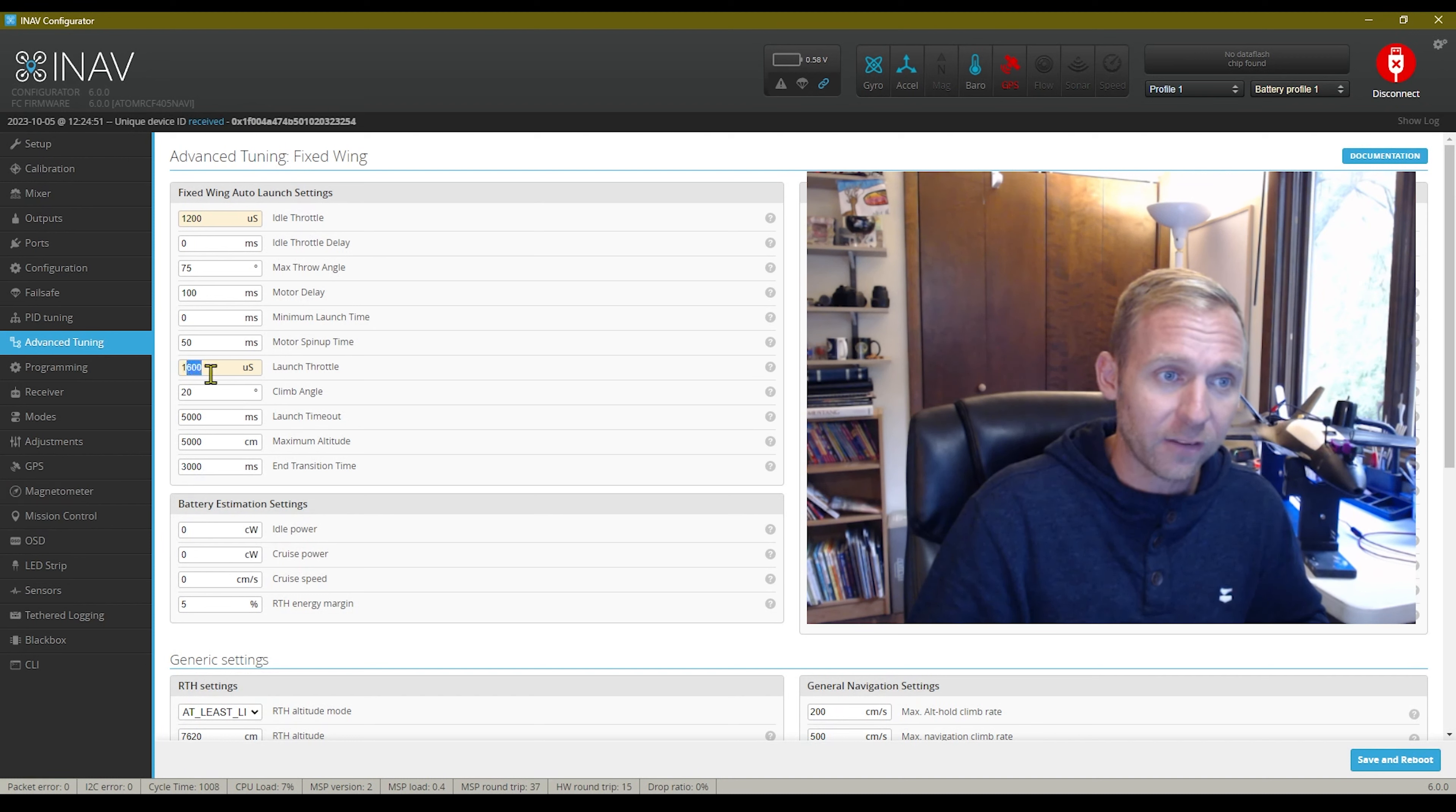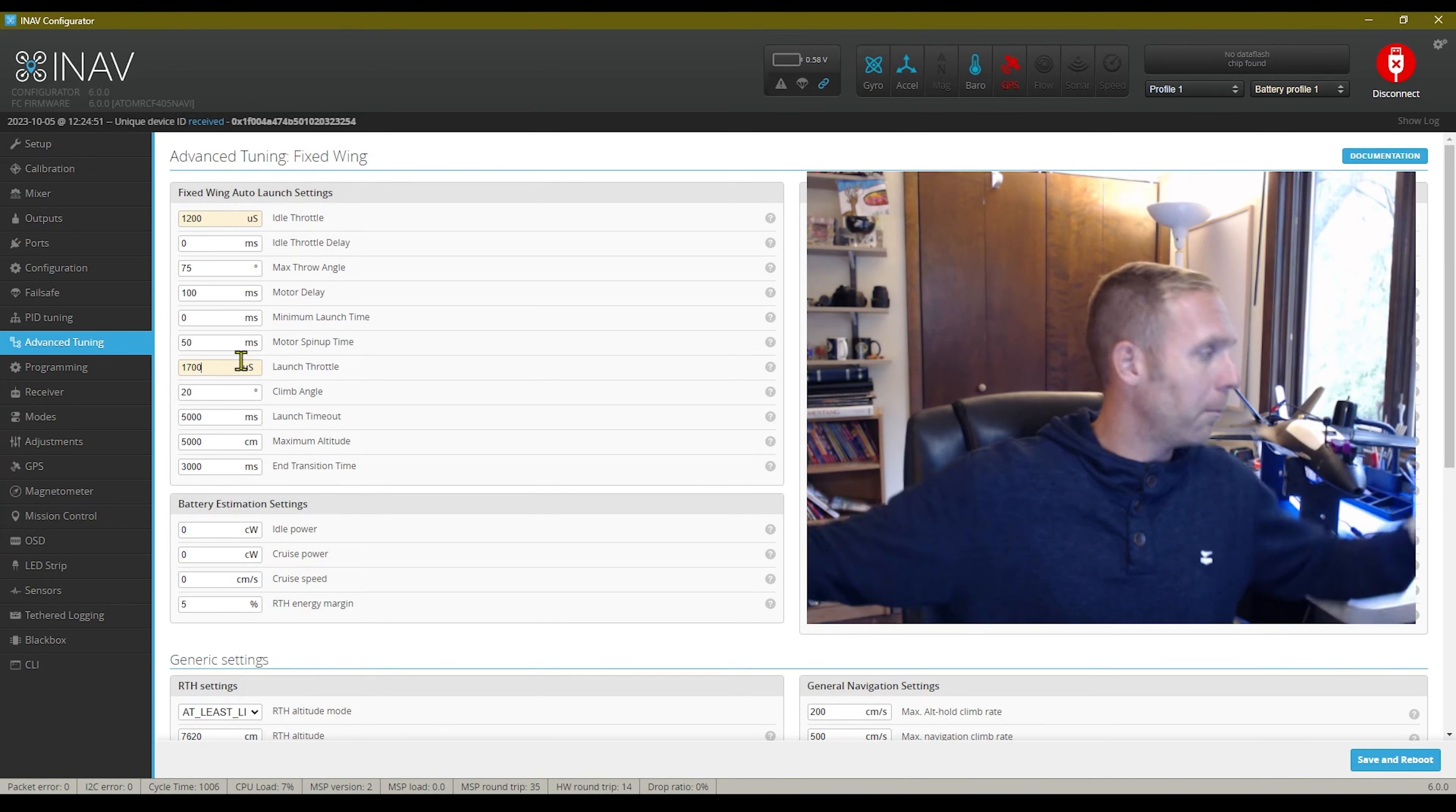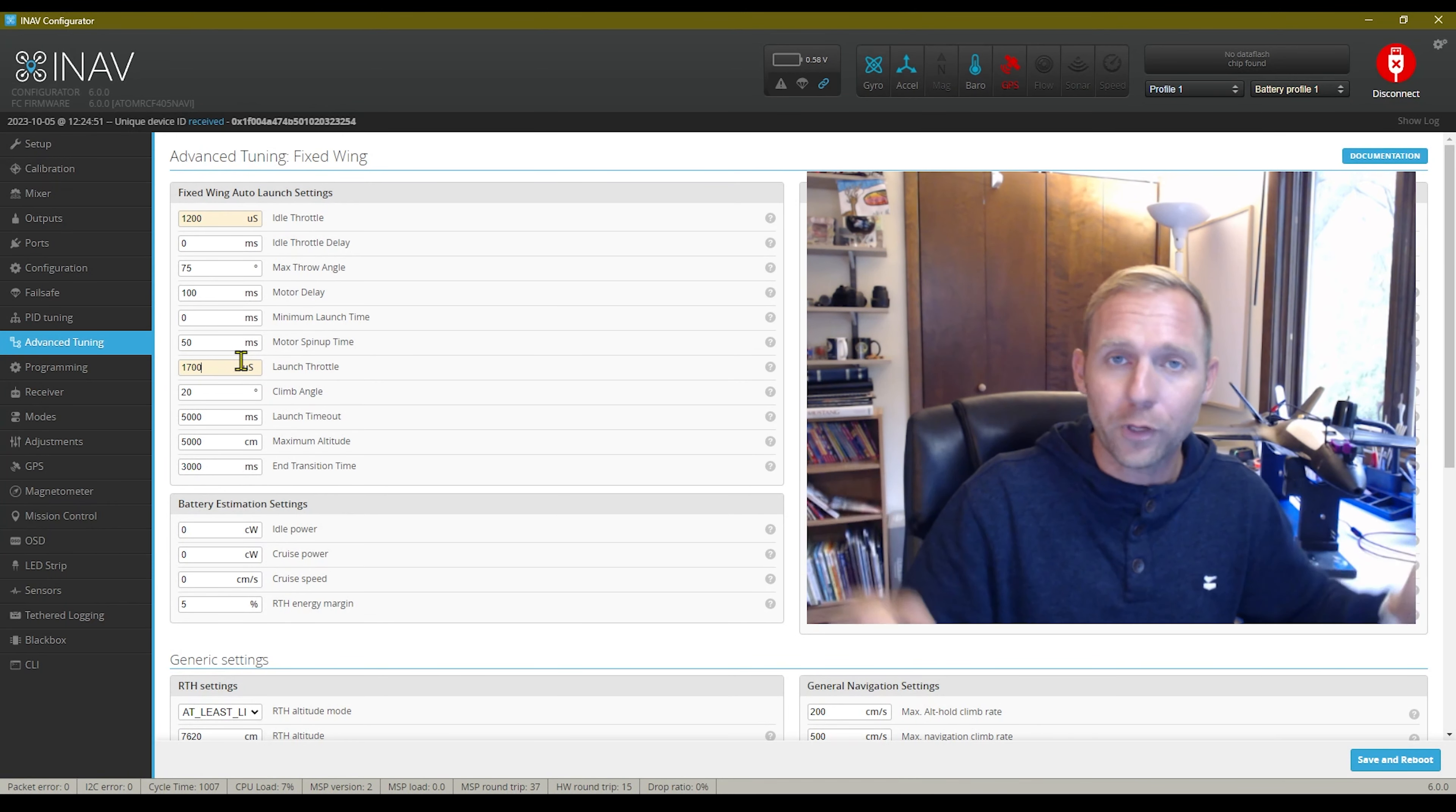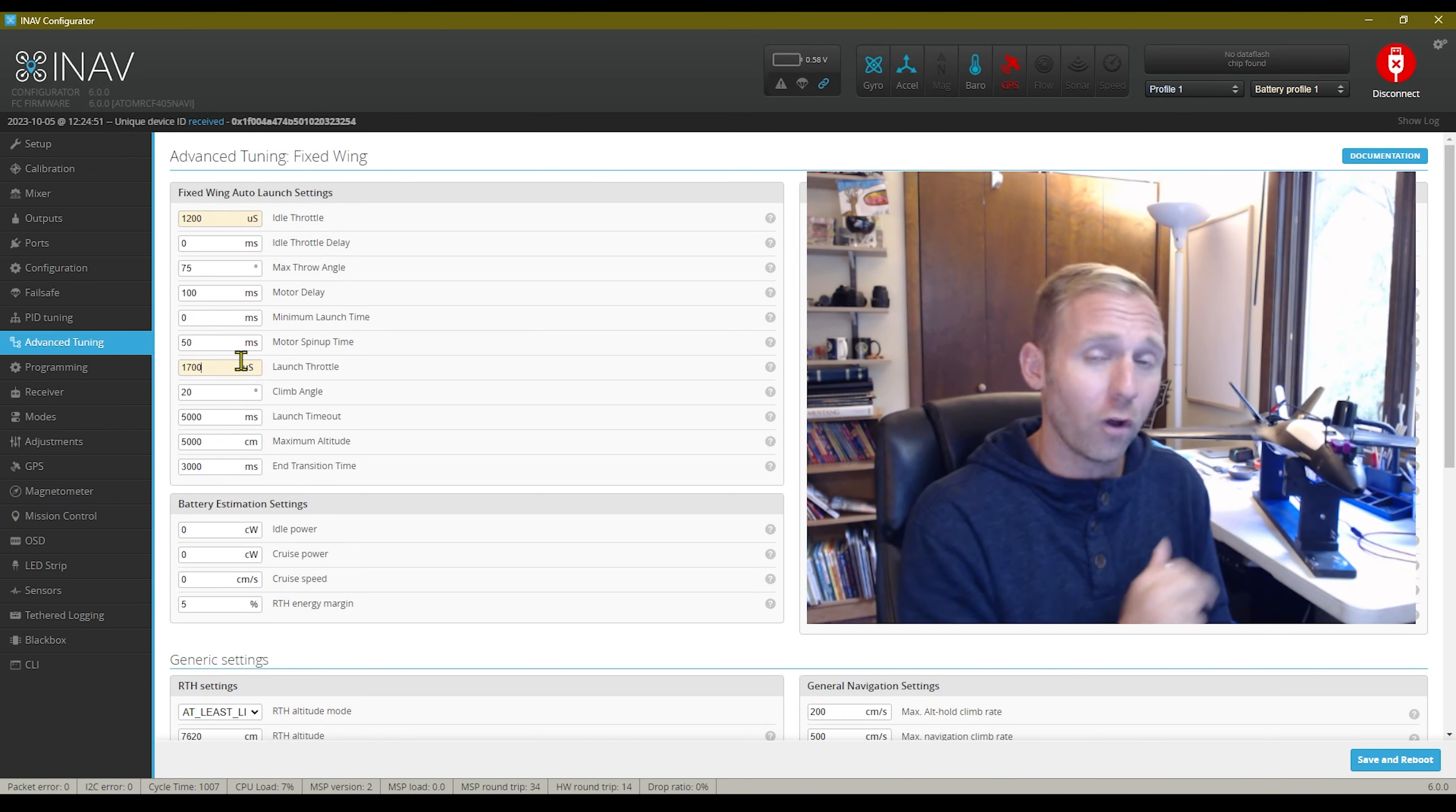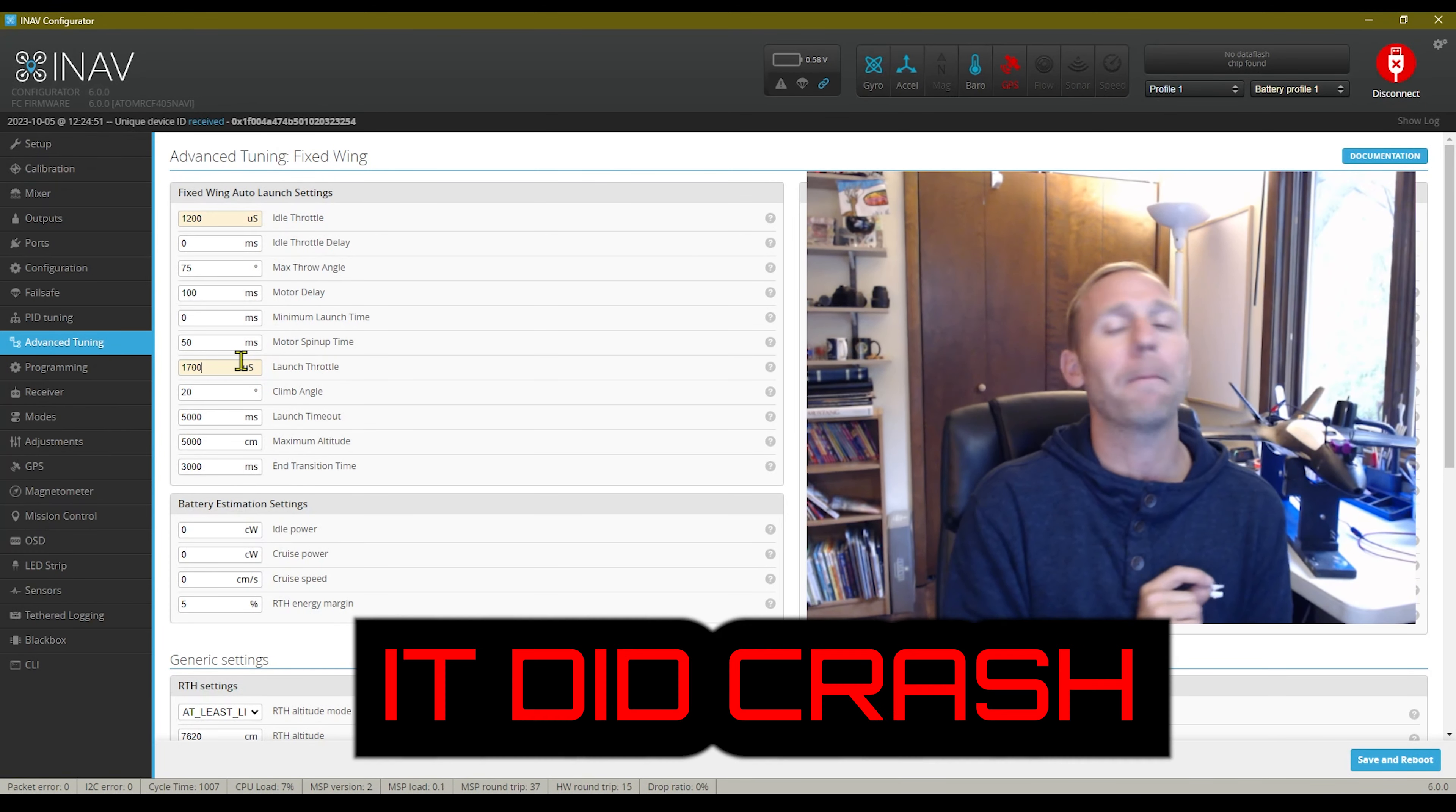All I had to do was chuck it. It would sense the throw and take off on my Swordfish. I think I had it set to even 1700 on my Swordfish. No problem. Big wing, easy, two motors to pull it up.